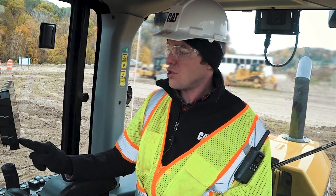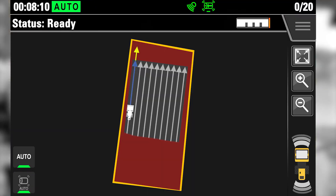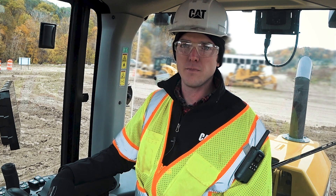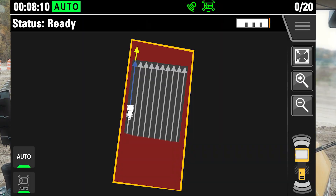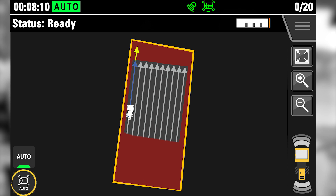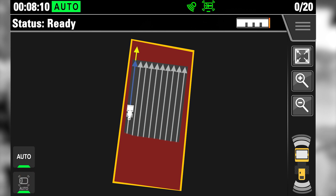The operator can also manually control the vibe on/off function. When you're operating in auto and the compaction system is controlling the drum vibe, the drum auto button will be grayed out and the green light will be illuminated. For the operator to turn the vibe off at any time, they simply press the vibe button on top of the propel handle. This will kick vibration off and give manual control of the drum vibration to the operator. In order to give control back to the command system of drum vibe, the operator simply presses the auto drum button, and the command system will now take over control of the drum vibration.